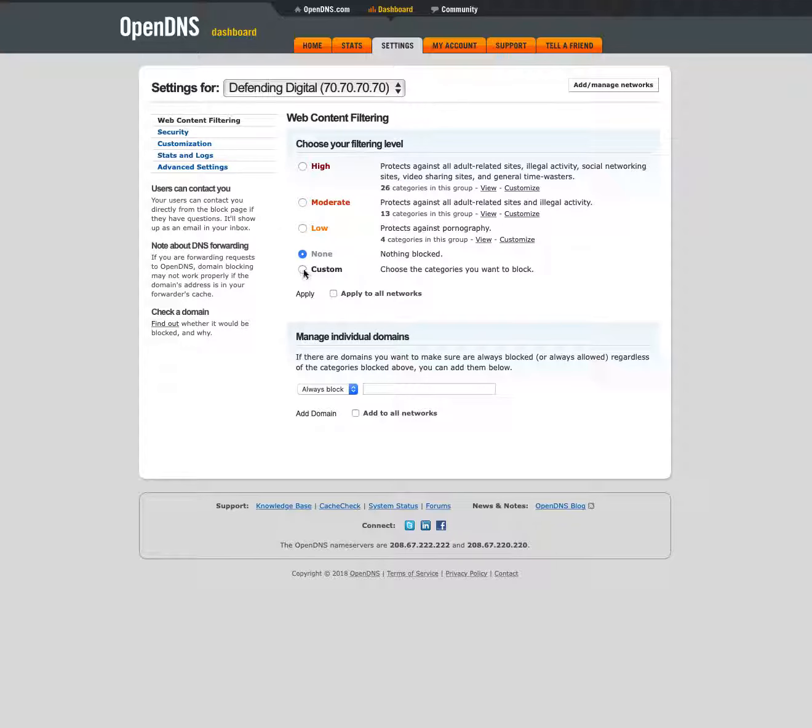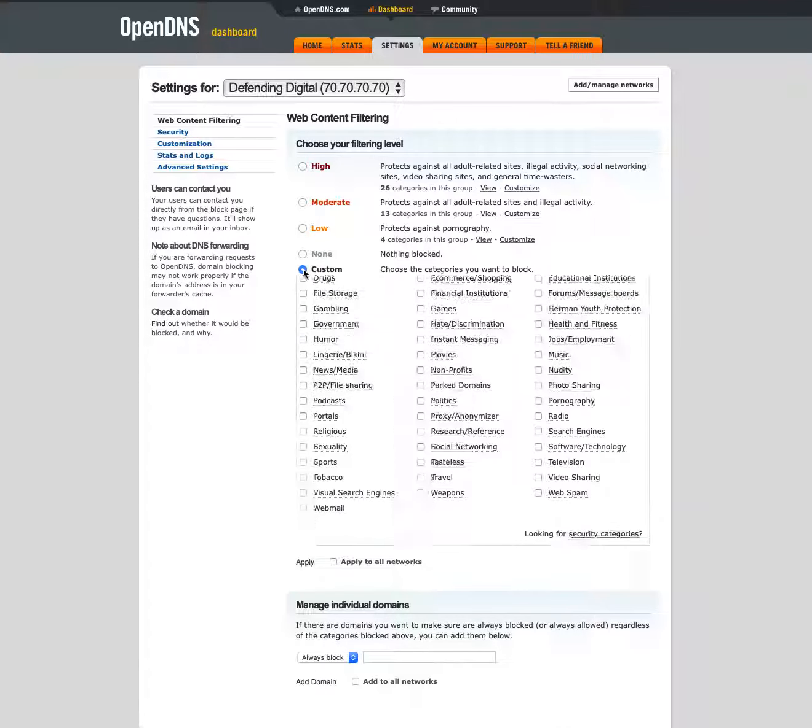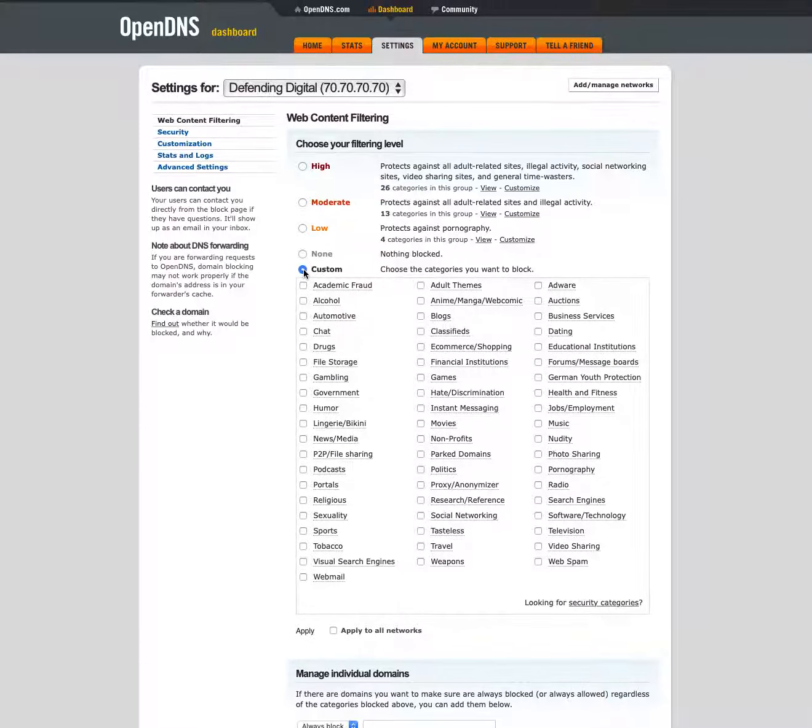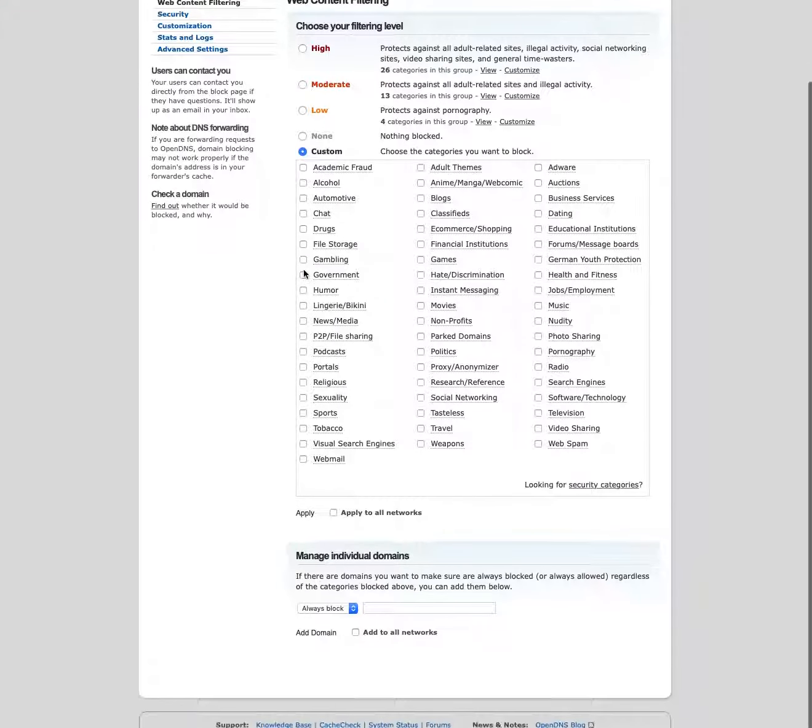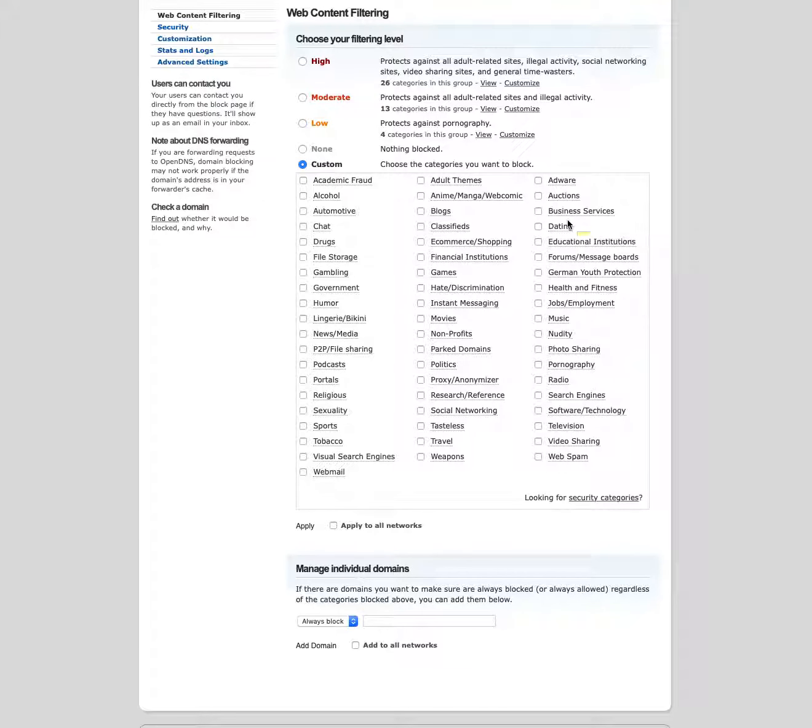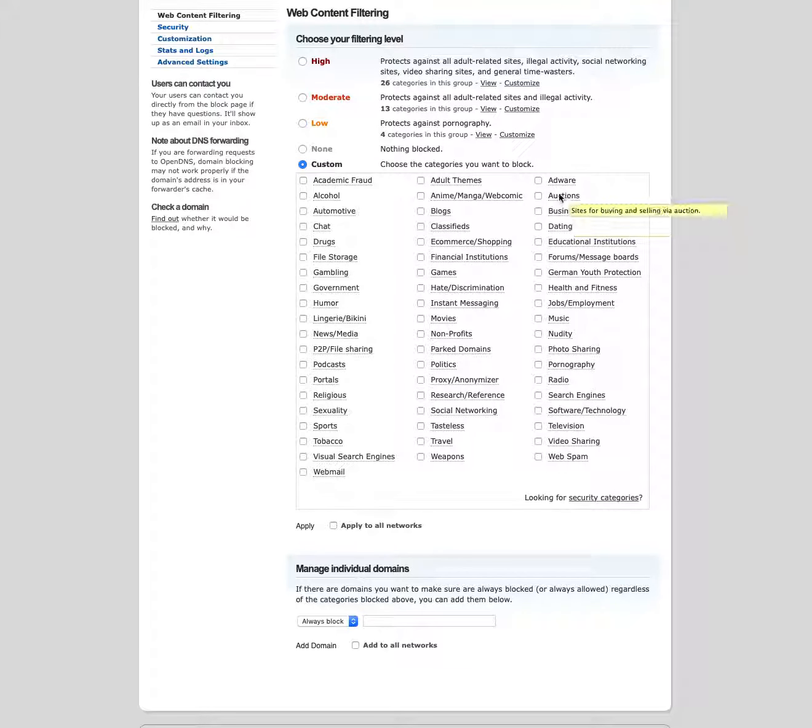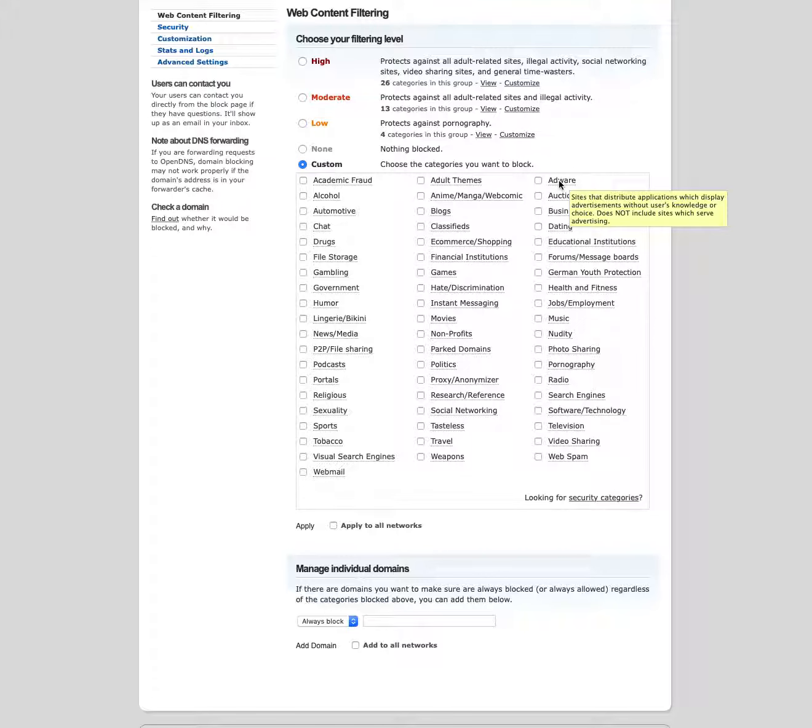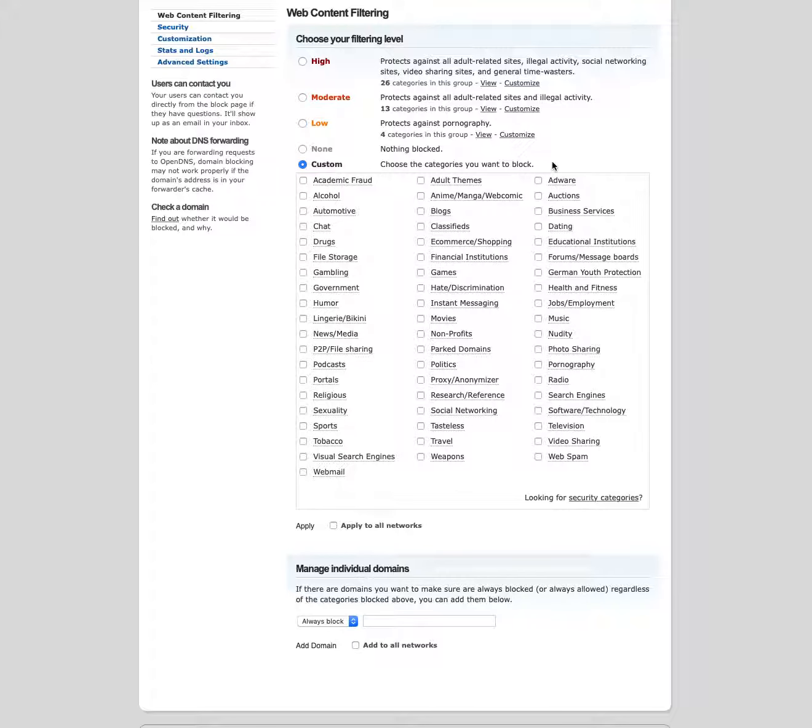You can also create a custom level, and if you expand that then you see the full list here. You can hover over each of these and you'll get a short description of what these are. There is also an OpenDNS support page which I will link to from the blog post that has even more details about what each of these categories are.